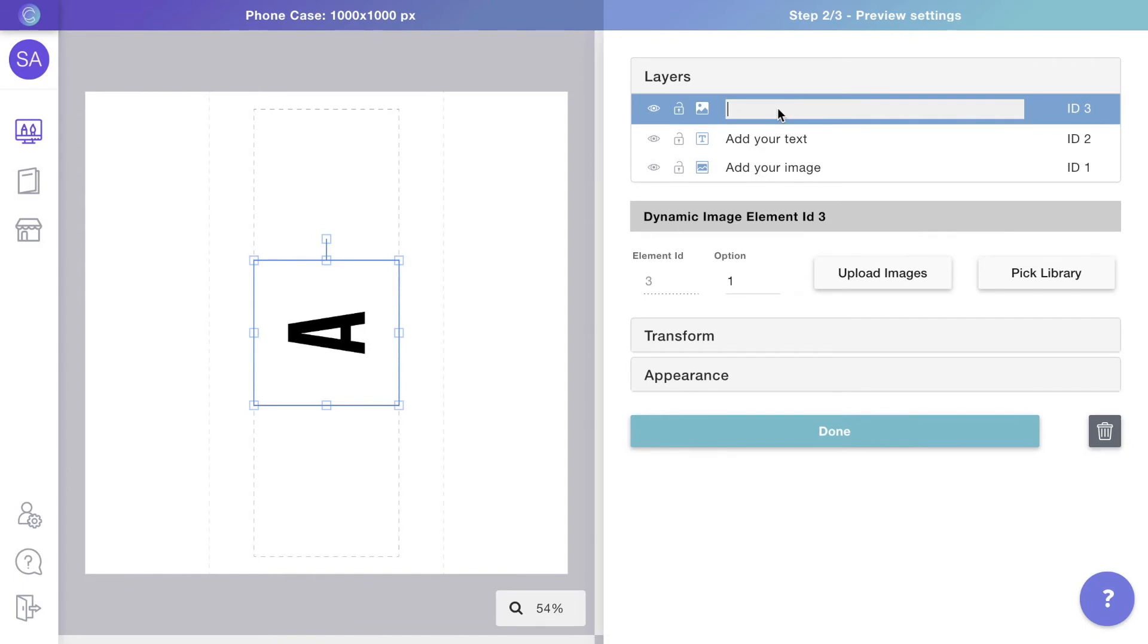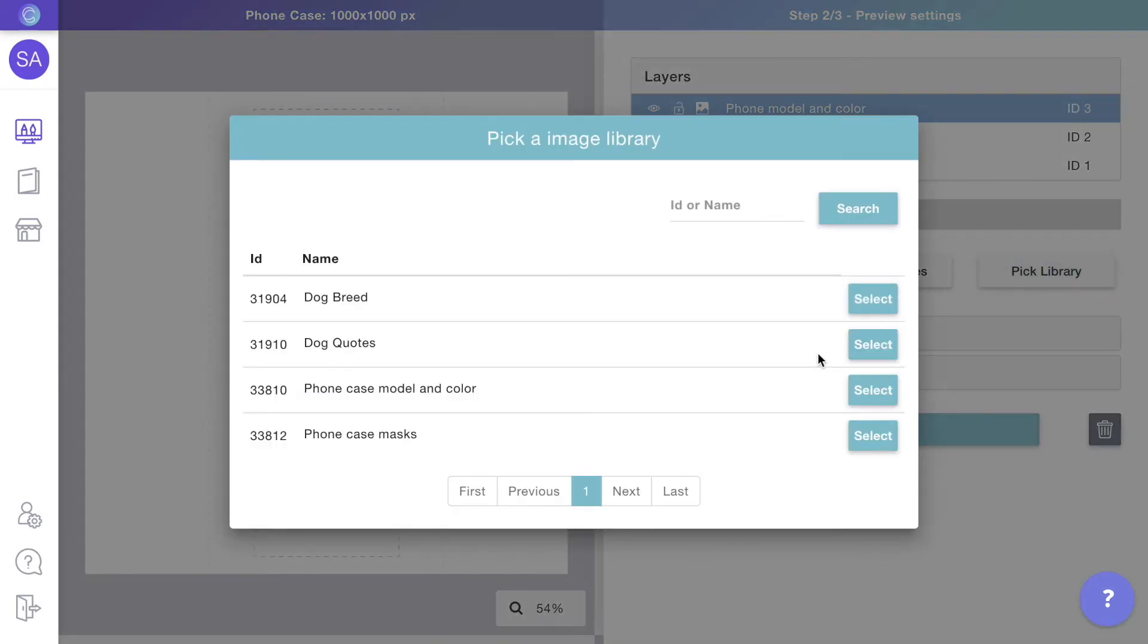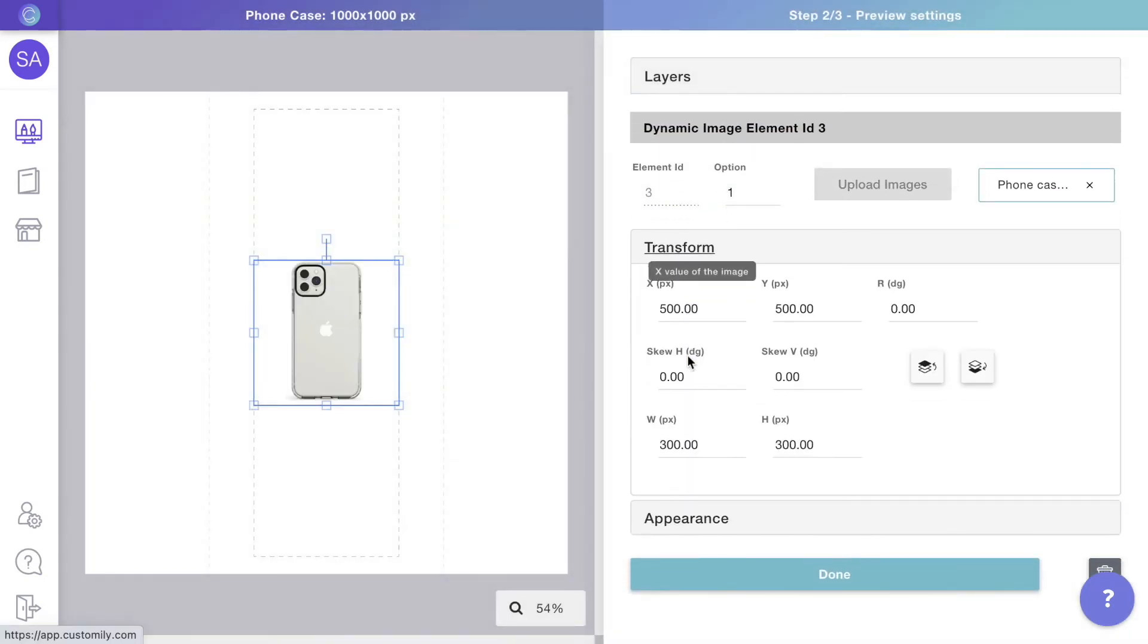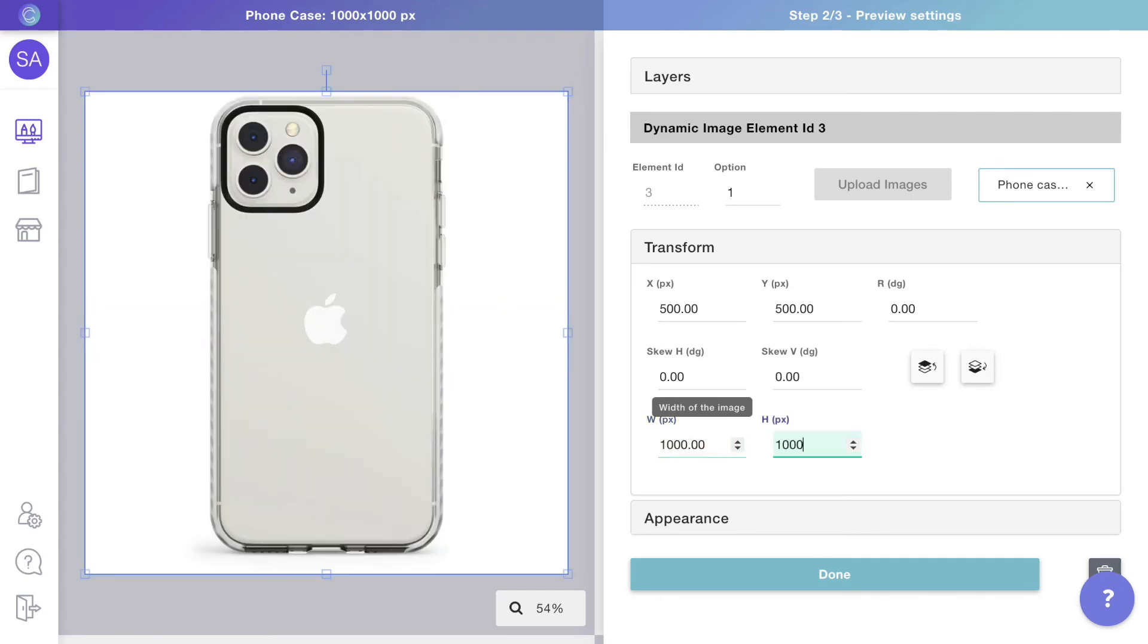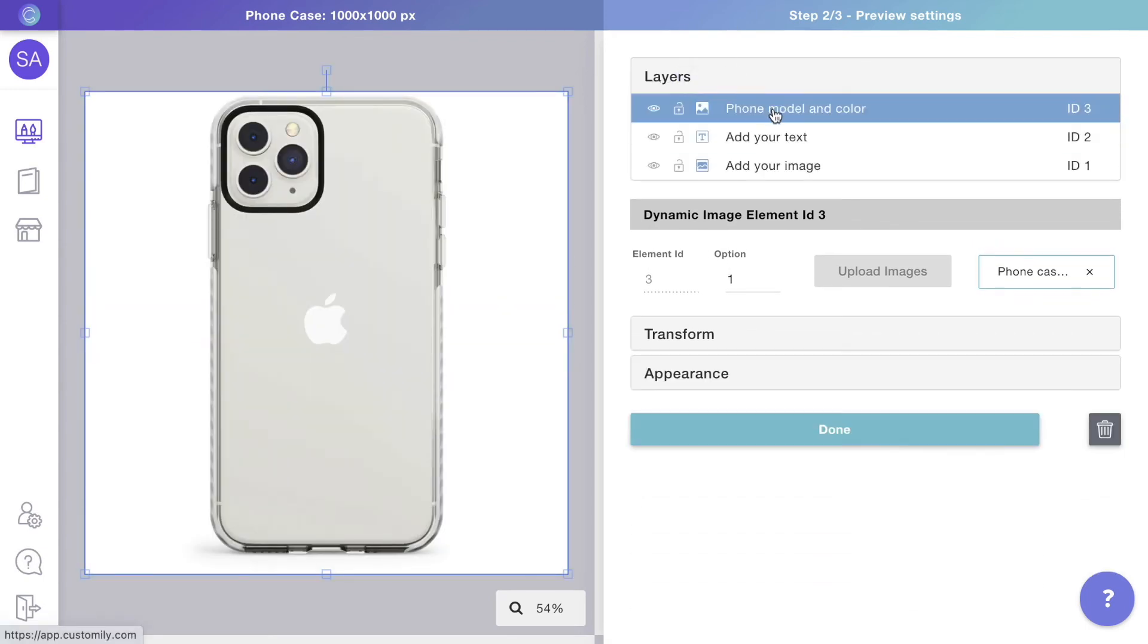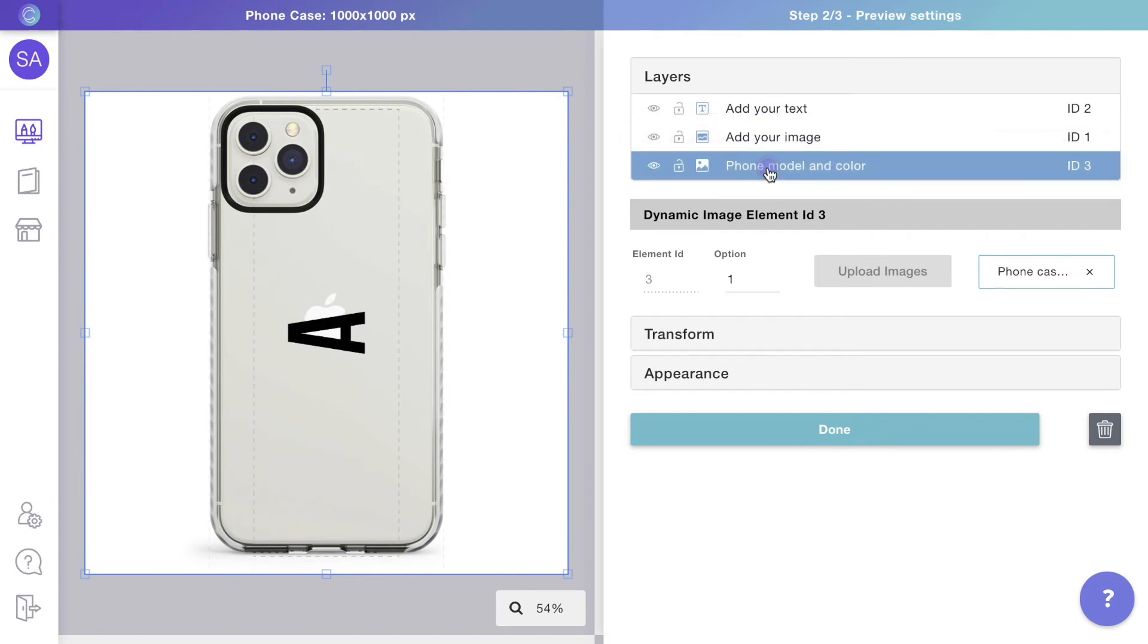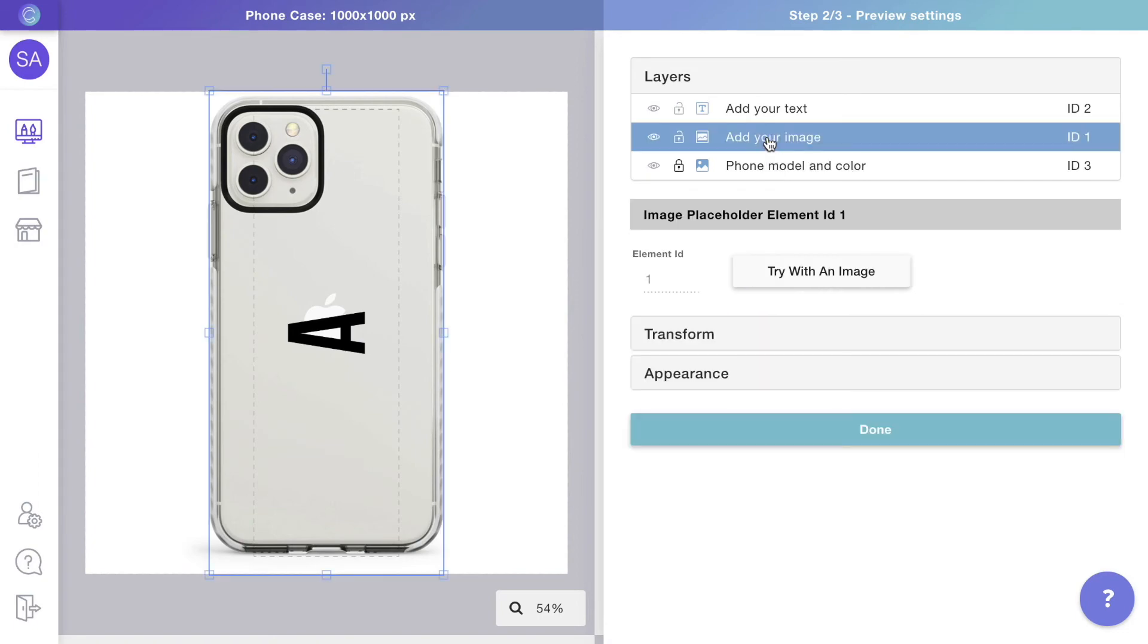Let's create it by adding a dynamic image and assigning it the phone model library. Then resize the layer so it fits the entire preview and move it to the back by rearranging the order on the layers panel. You can also lock the layer to keep it in place. If I try uploading a picture as if I were a customer, we'll see that the picture covers the entire phone.